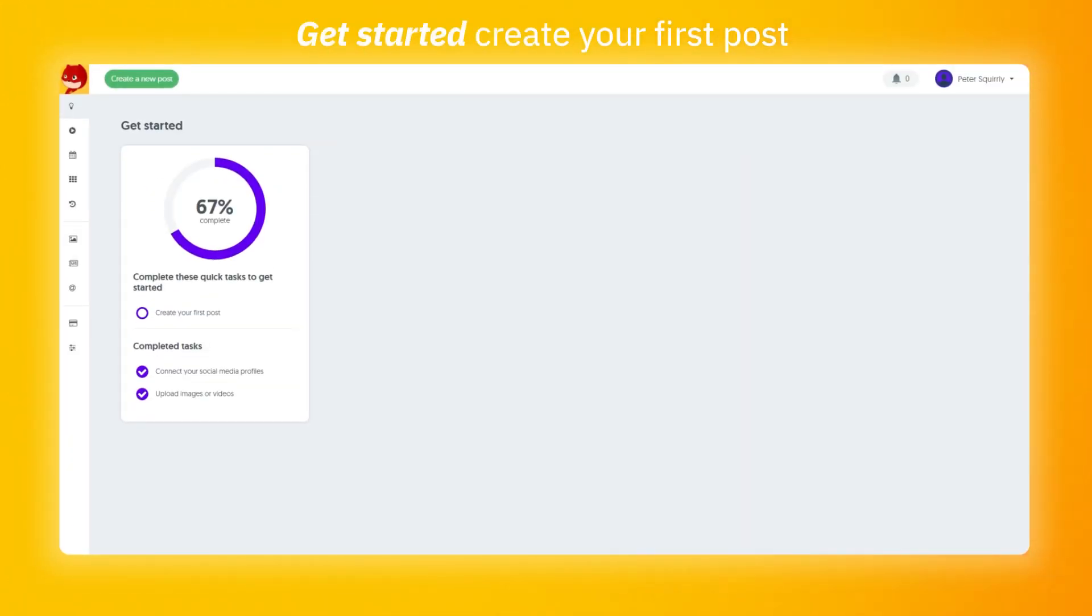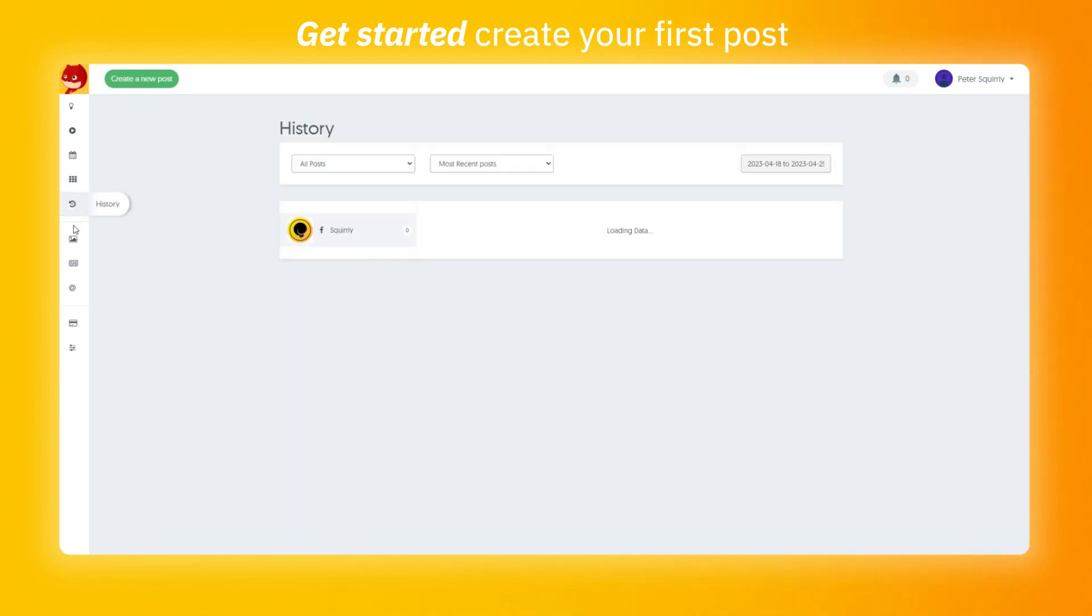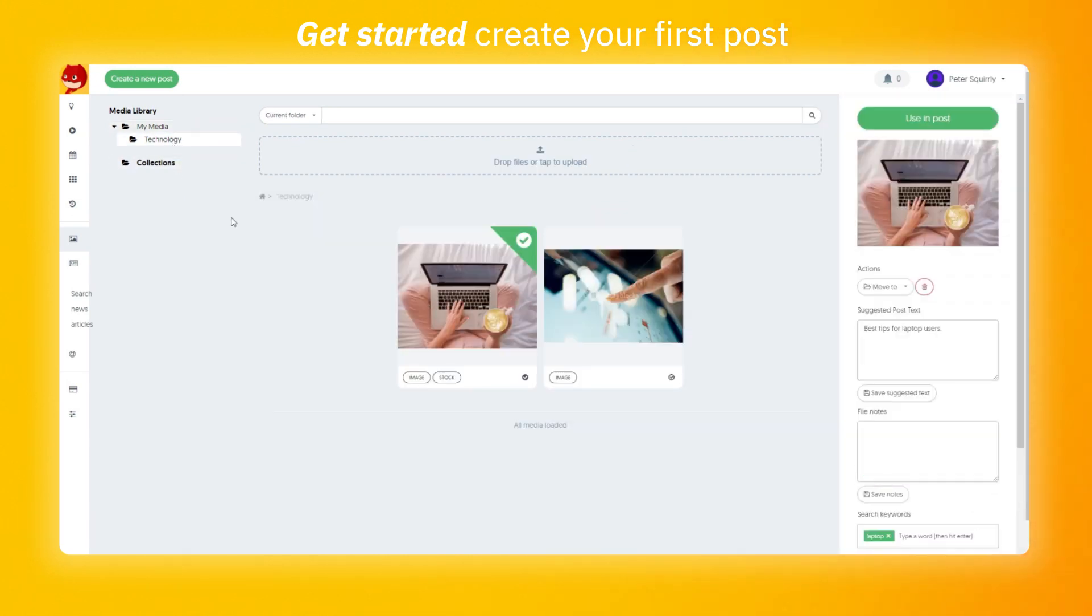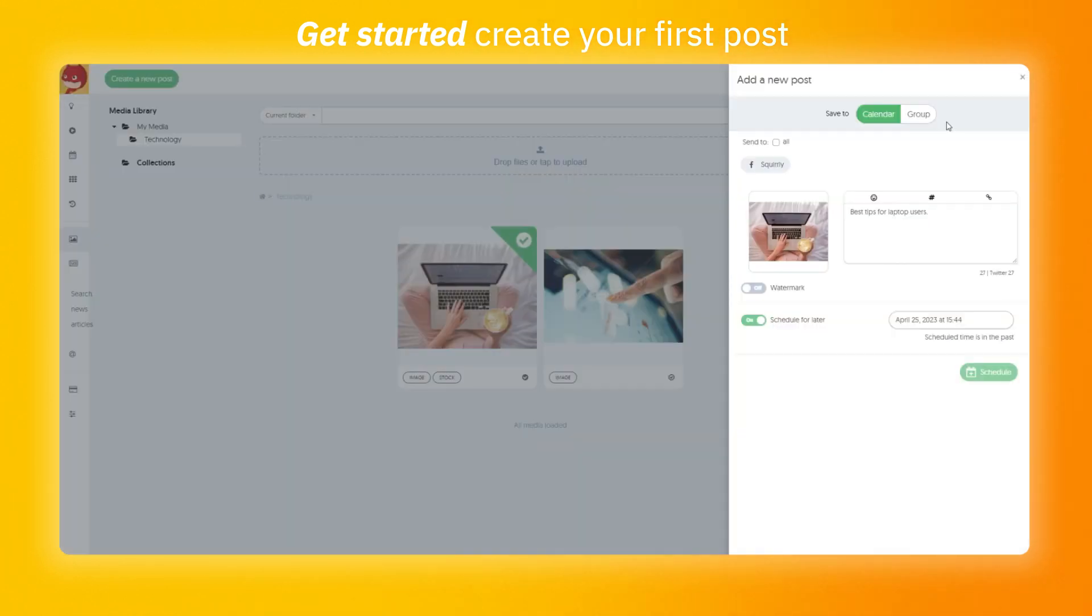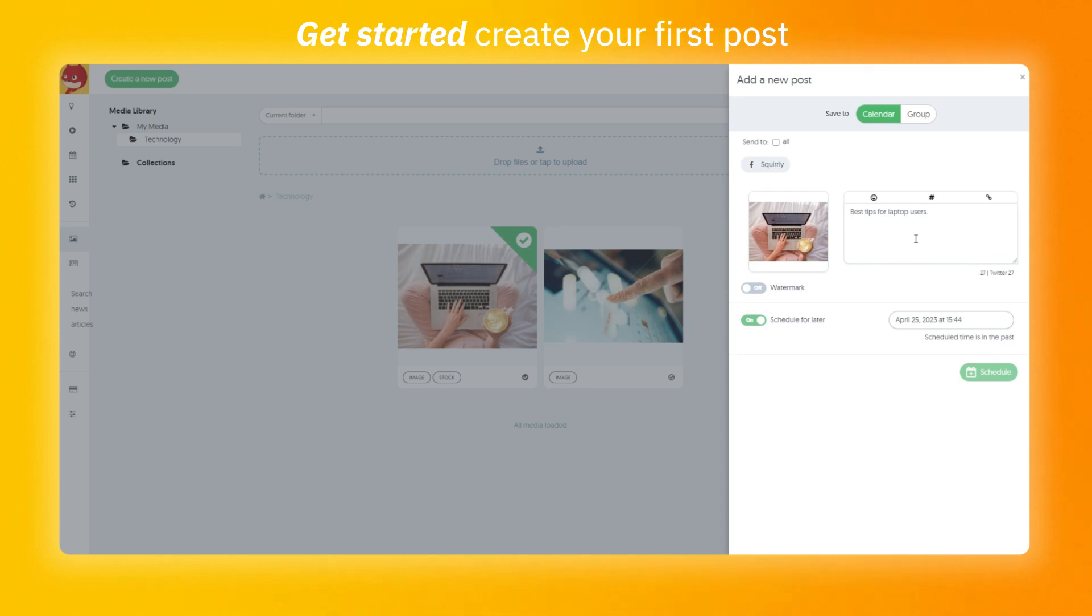The last task from the get started process is to create your first post. This can be done through the create a new post option from any page from the Skordi platform. You can also start it from your media library using post button. Here, the description that you used before is going to be automatically added as a description on the post. When you create a new post, you can always save it to the calendar or the group. At this point, we are not going to cover it more in depth as we did that on the next point on the calendar feature. So make sure to check it out.